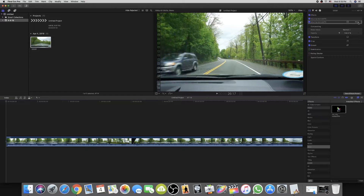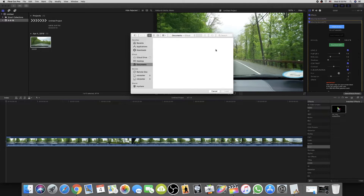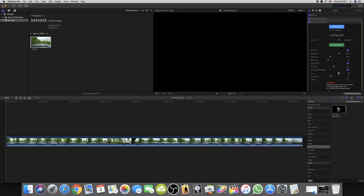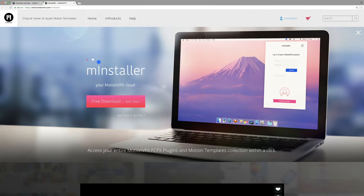The plugin is now on your video but it's not showing any difference because there is no effect loaded inside the AMLED plugin. Click on the plugin and you'll see 'AMLED by motionVFX.' Click 'Show More' and then click 'Load Custom LUT.' You'll see an empty window because you haven't downloaded any effects yet — so cancel it and close Final Cut Pro X.